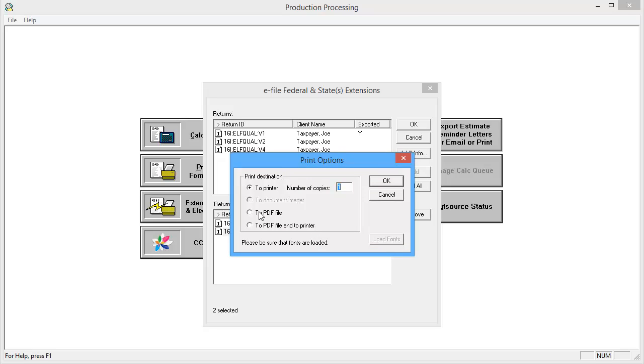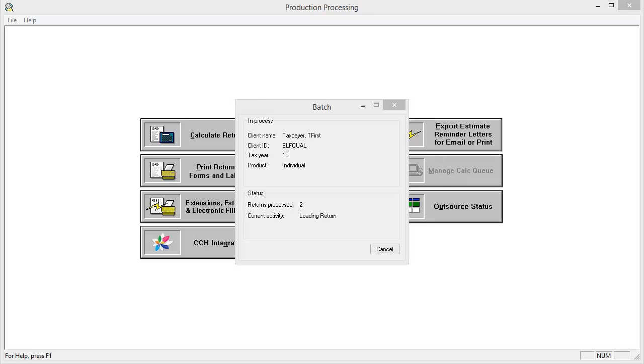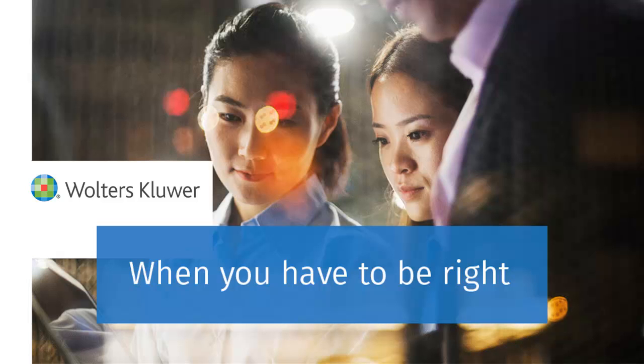On the Print Options, select the Print Destination and click OK. Once the batch process completes, the batch extensions will be available to be released on the Electronic Filing Status site. Thank you for watching this video on Batch Processing Extensions for Electronic Filing.